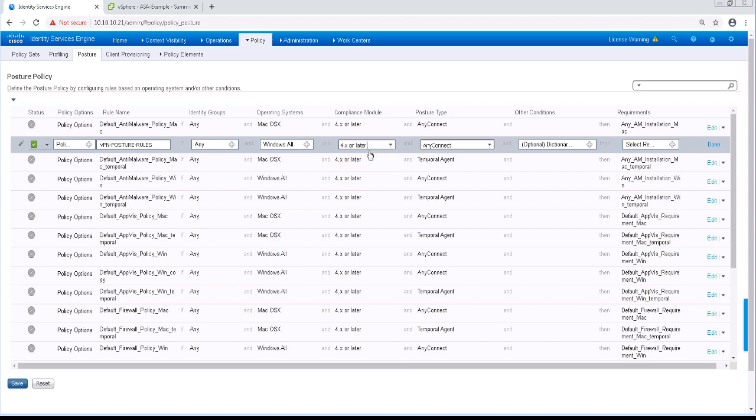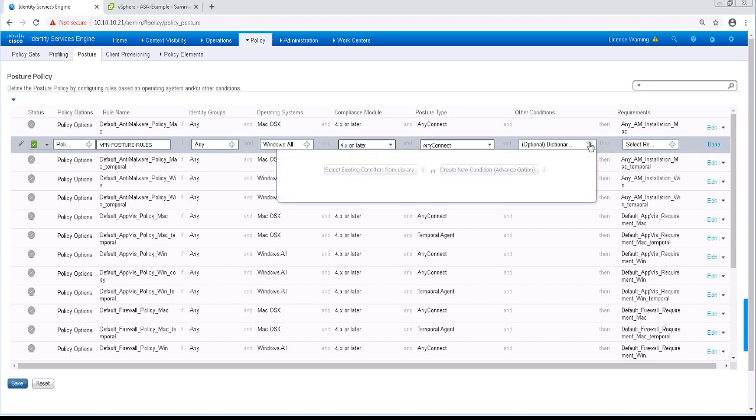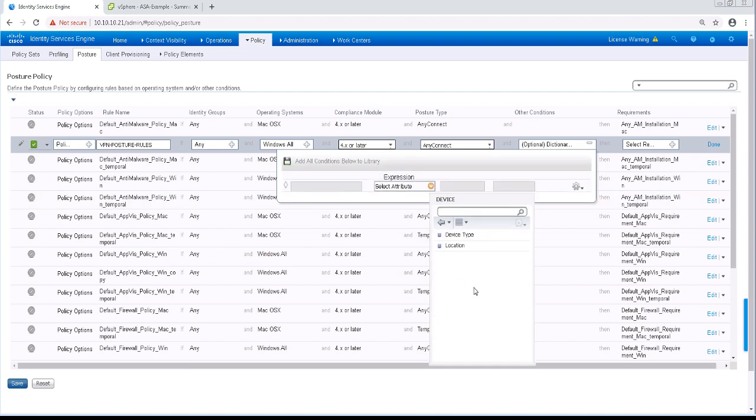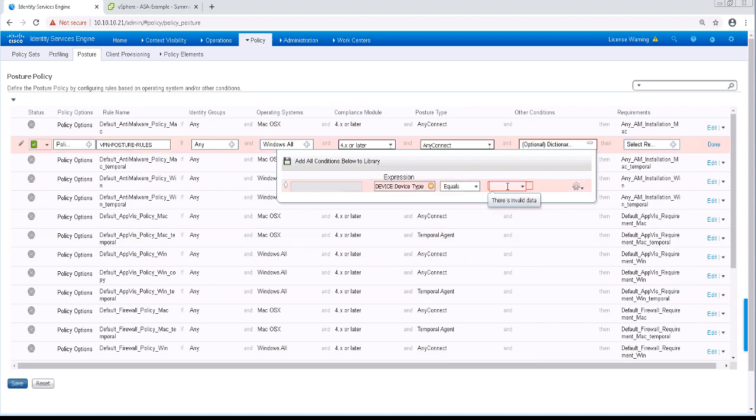Of course, it'll still be posture type for AnyConnect. And for the other conditions, we're going to create a new condition. It's going to be our device, device type, and firewall.